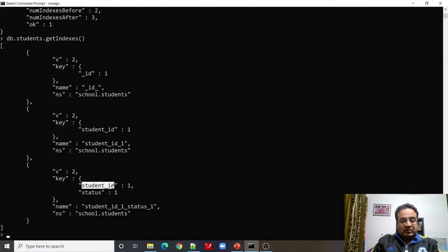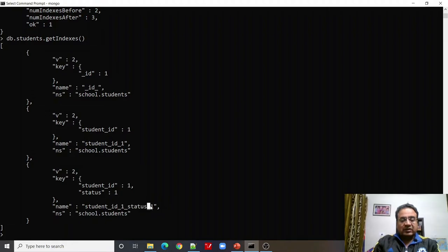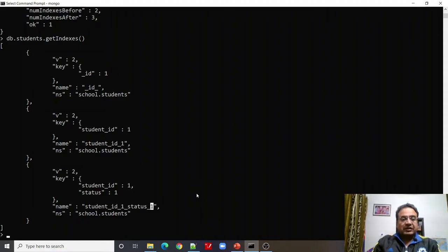The index name is derived from the keys and the order — ascending or descending — in which the index is defined. This is how indexes get their names in MongoDB.